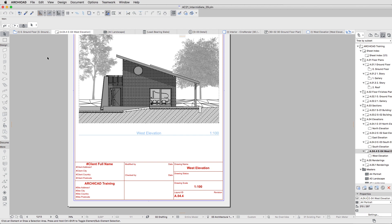To create a hypermodel, you first need to set up a Publisher Set in ArchiCAD and publish it in the hypermodel format. There are two ways to do this.